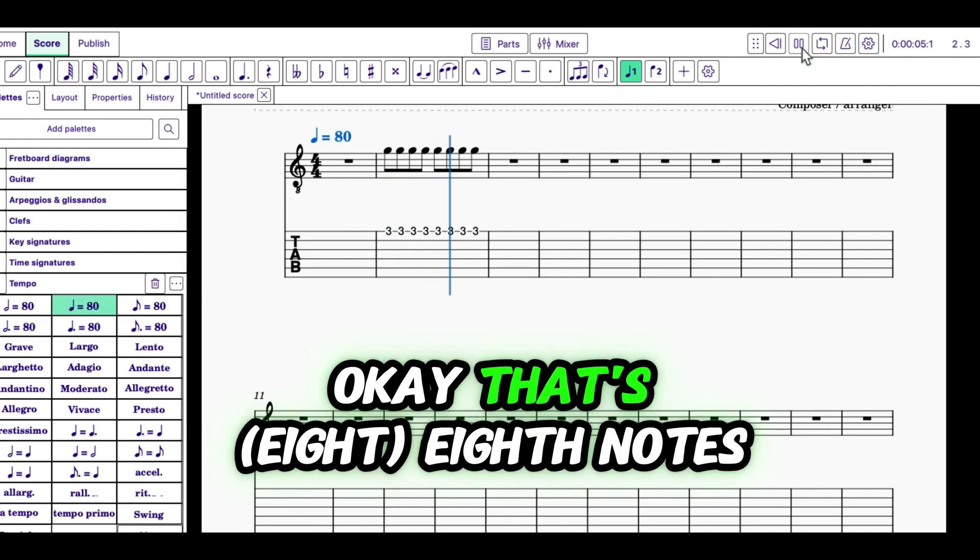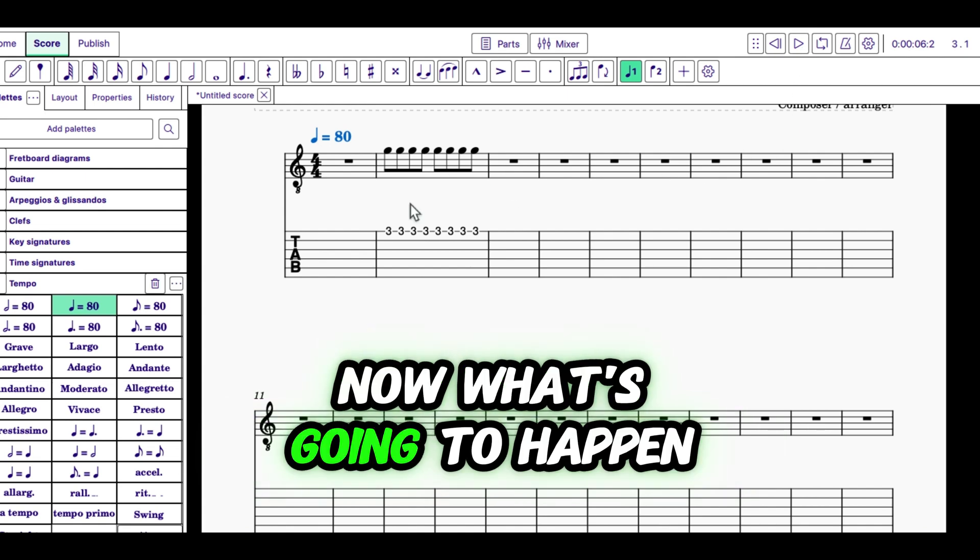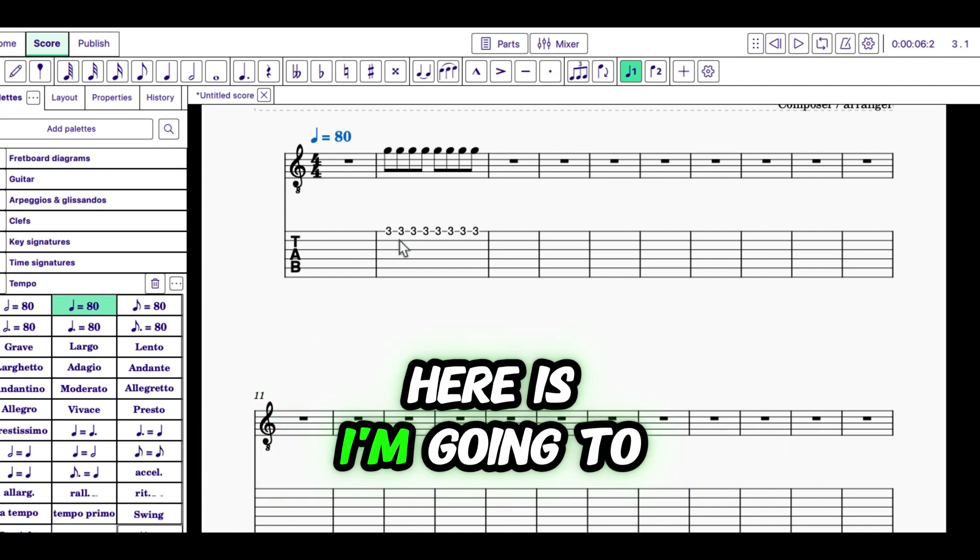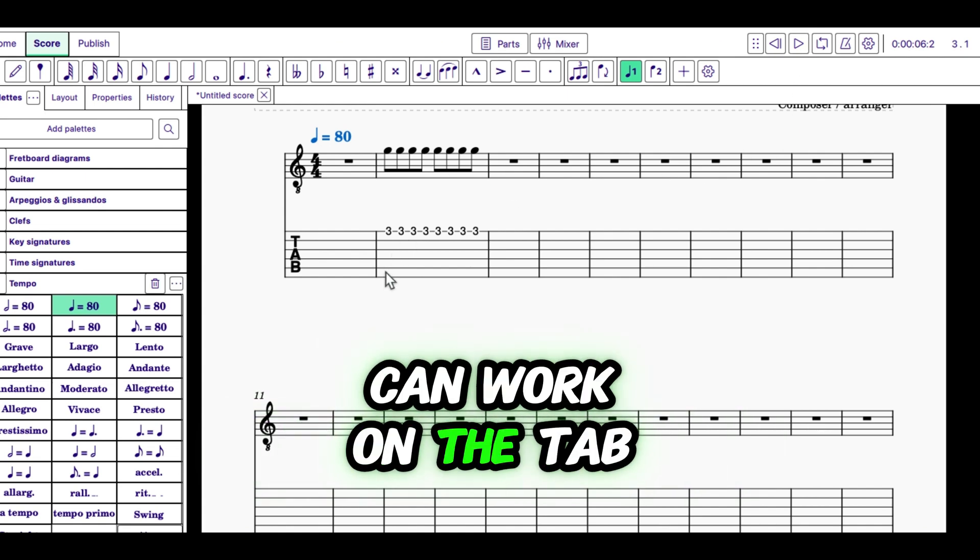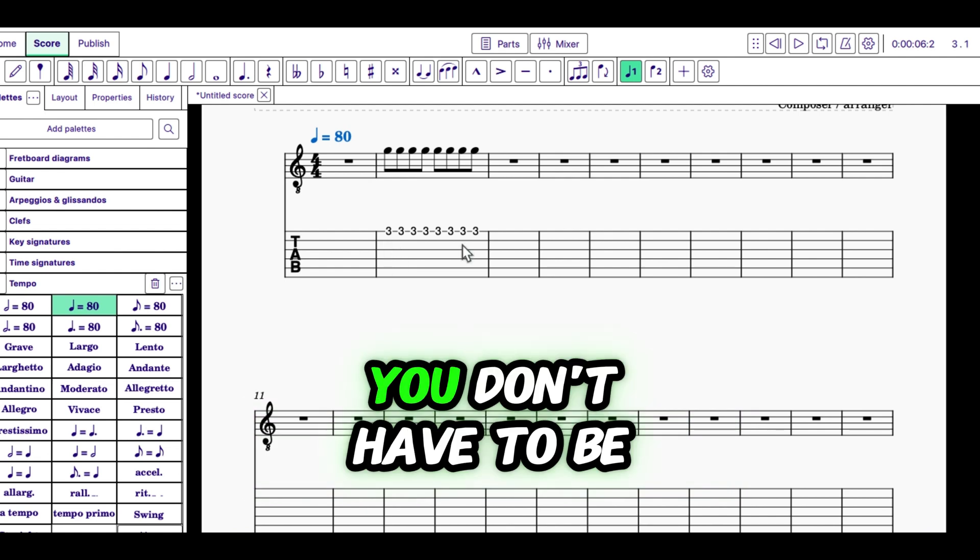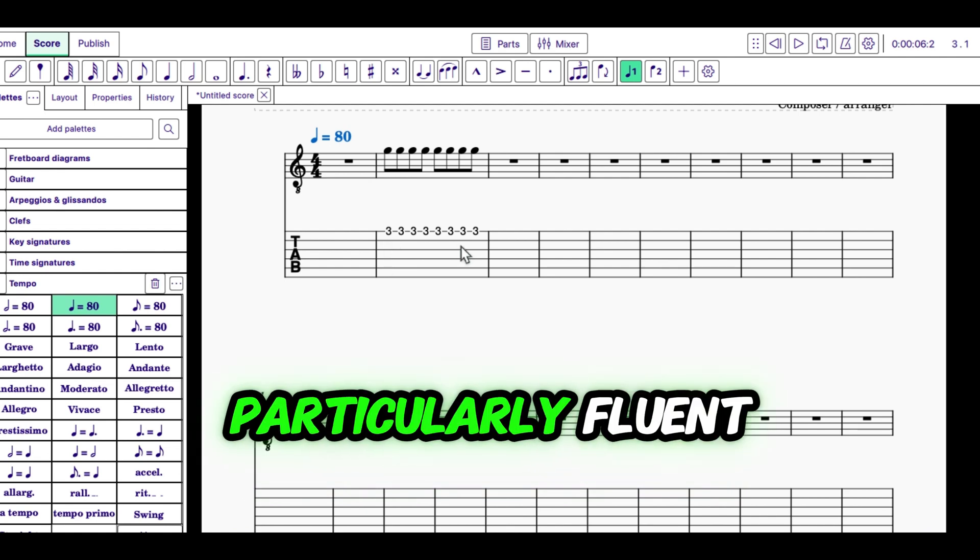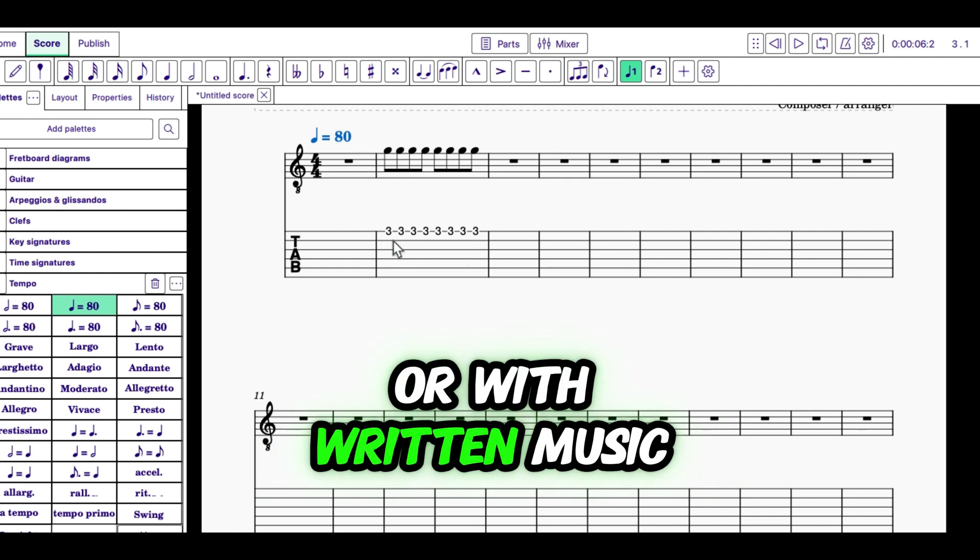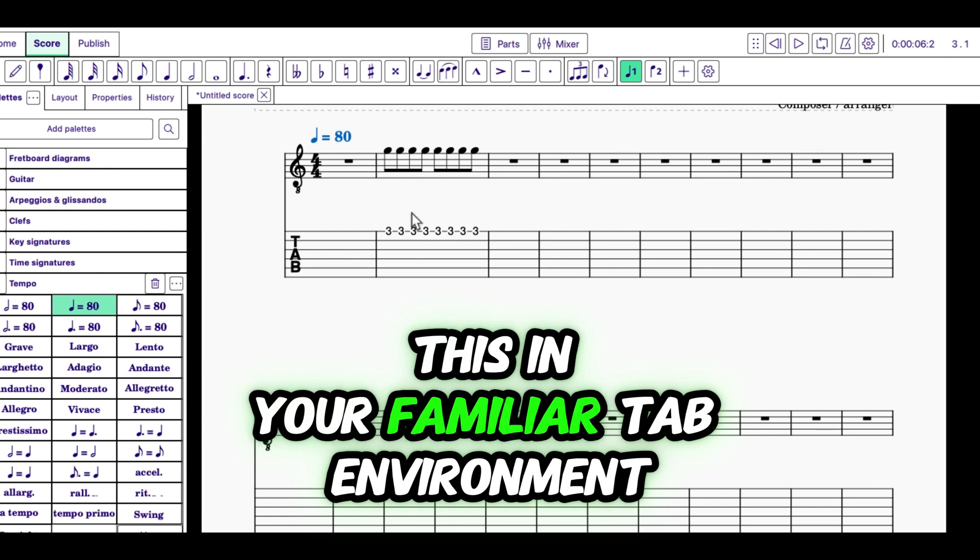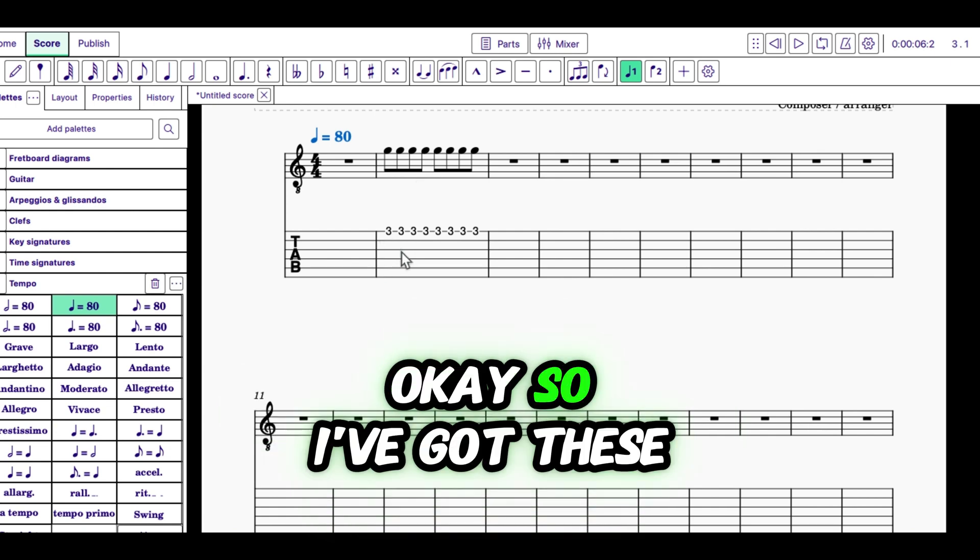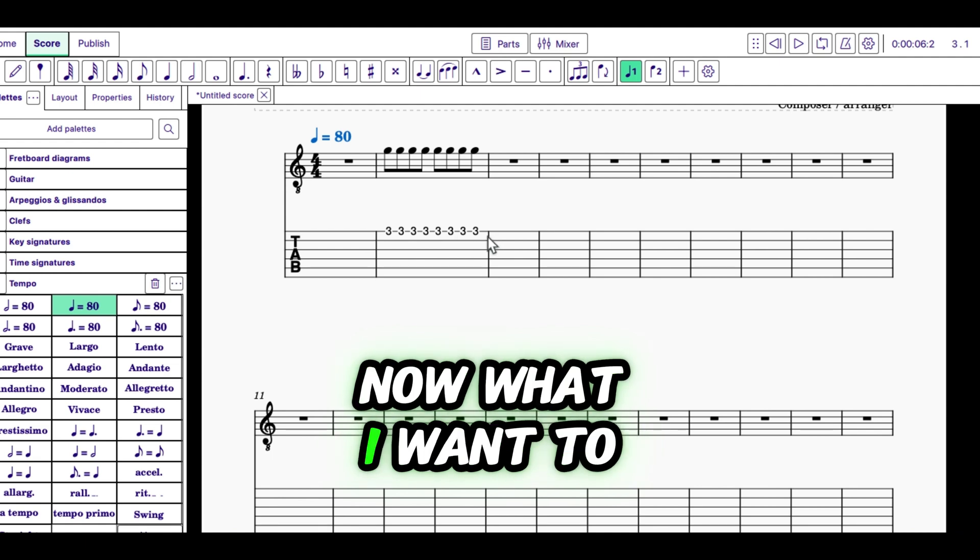That's four eighth notes. Now what's going to happen here is I'm going to, and you can see I can work on the tab. So you don't really have to be particularly fluent with working on the staff or with written music. You can do all of this in your familiar tab environment. So I've got these eighth notes here.